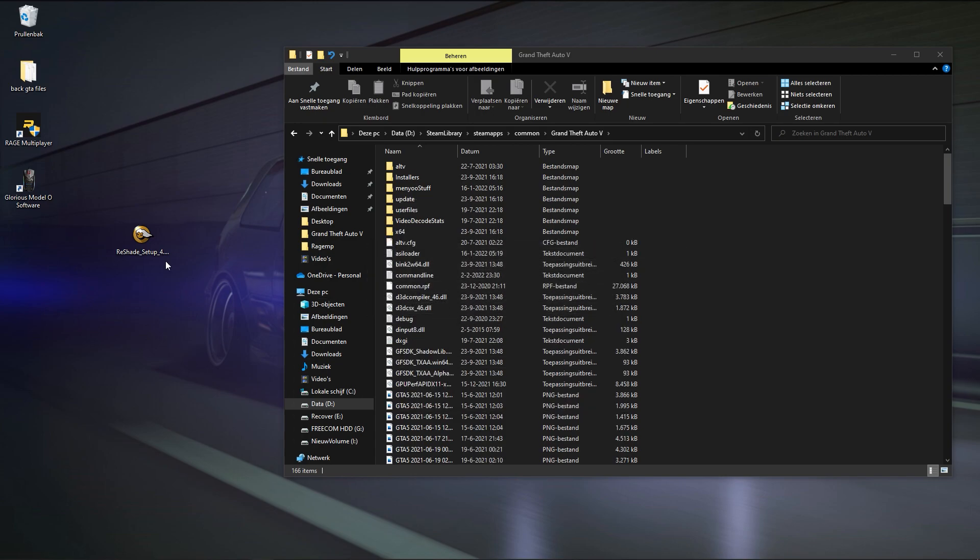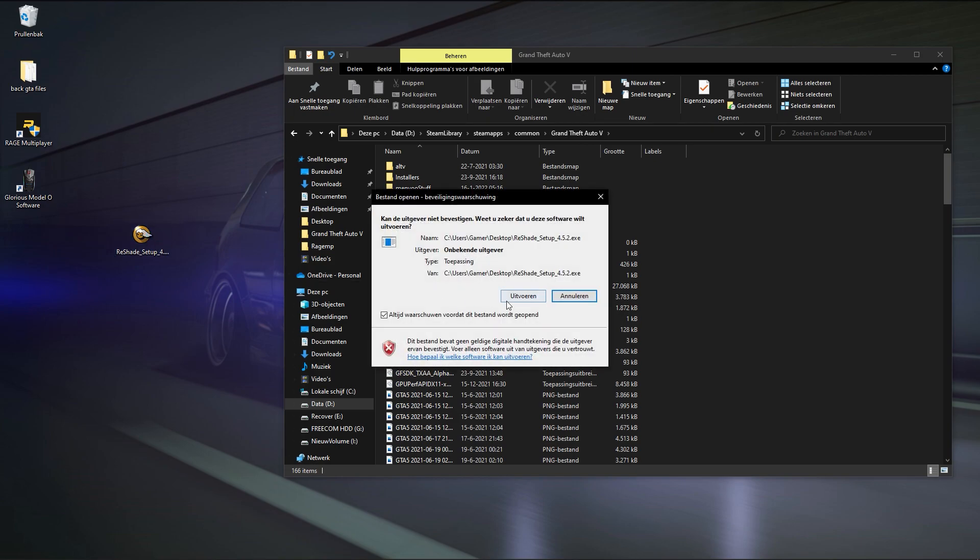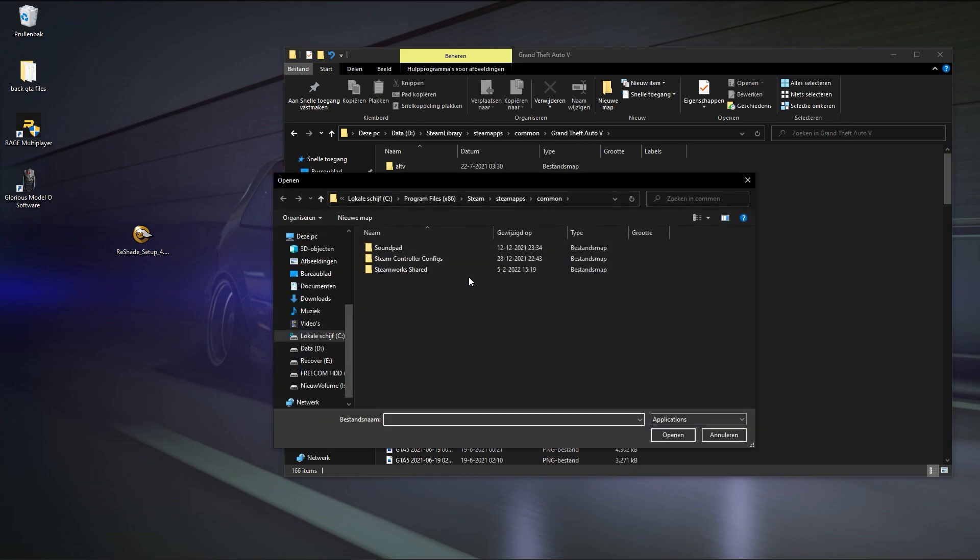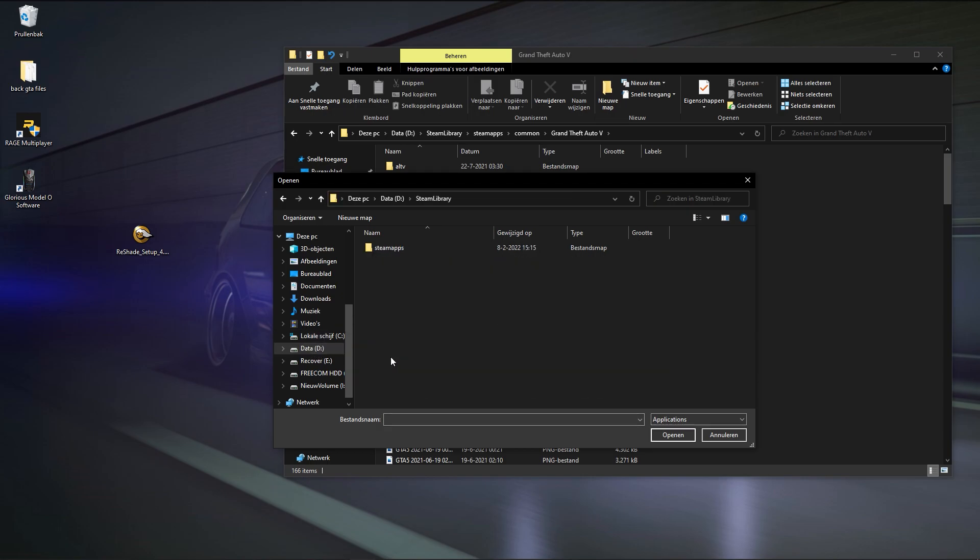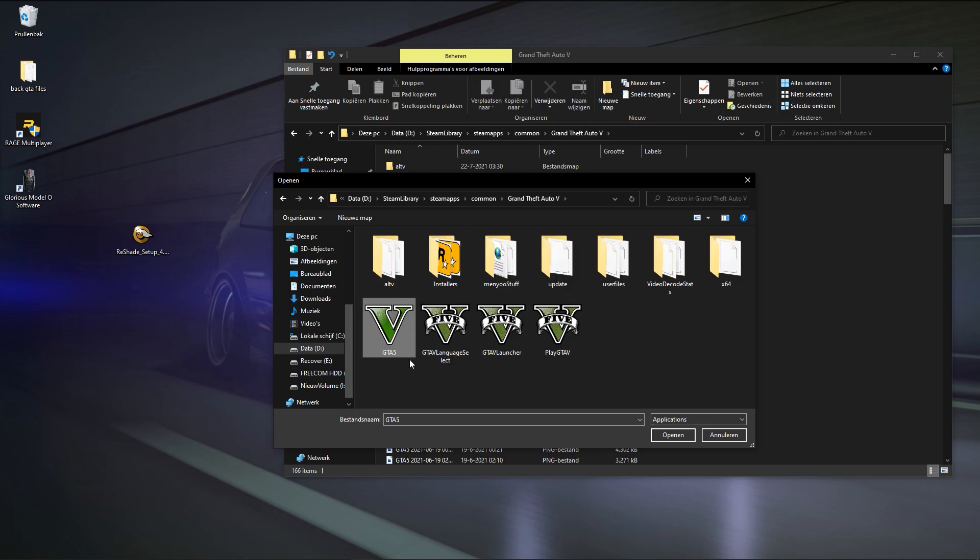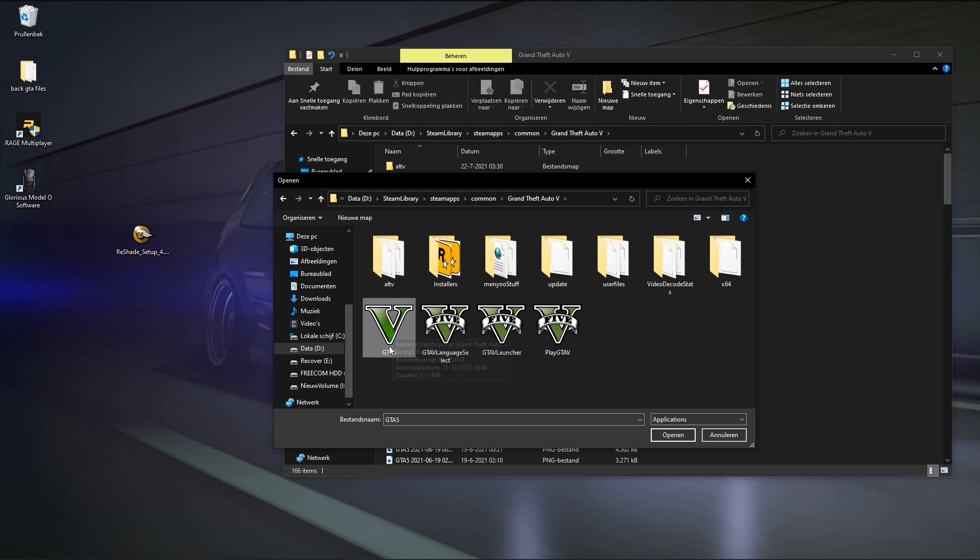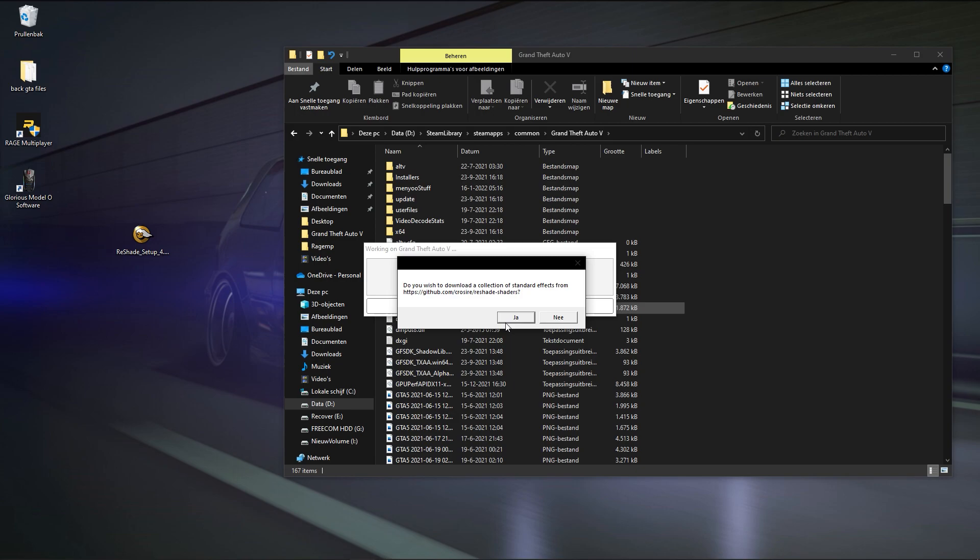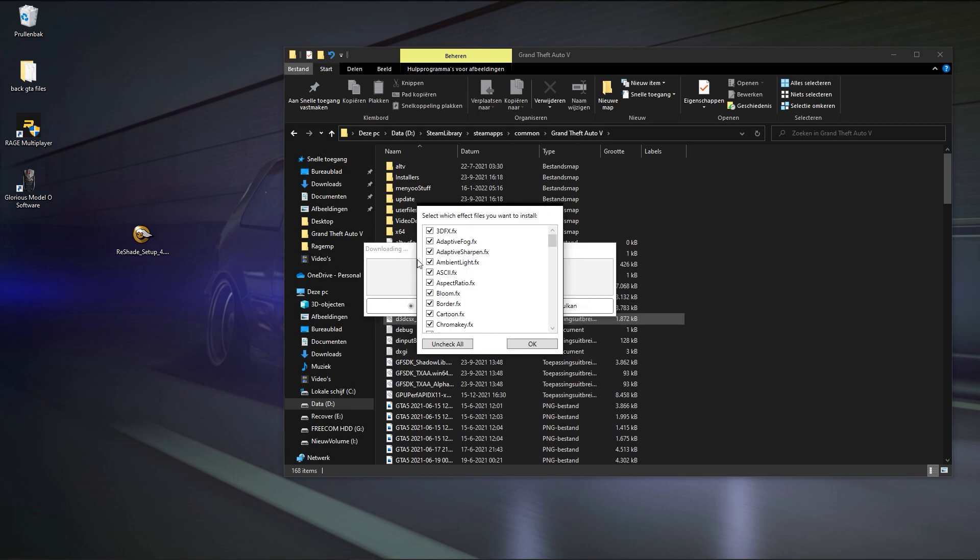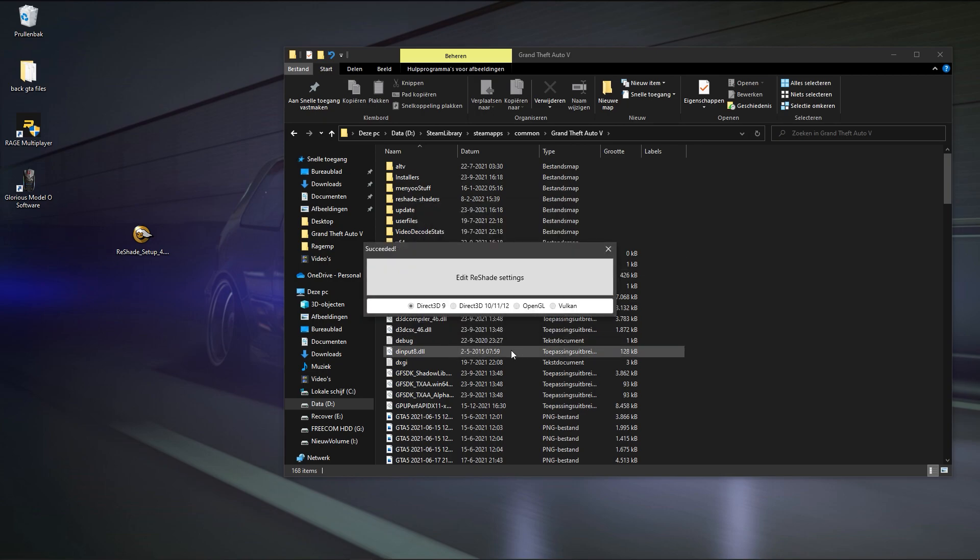And then you close this and again you press this one again. And you do the same thing as you just did. Based on the D or whatever your game is on, go to your Steam, Common, Grand Theft Auto V. Press again GTA V or GTA5.exe, press again Direct3D 9, and then you say yes. It's gonna download the ReShade, it's gonna download all the effects and everything else. You press OK and it's done.